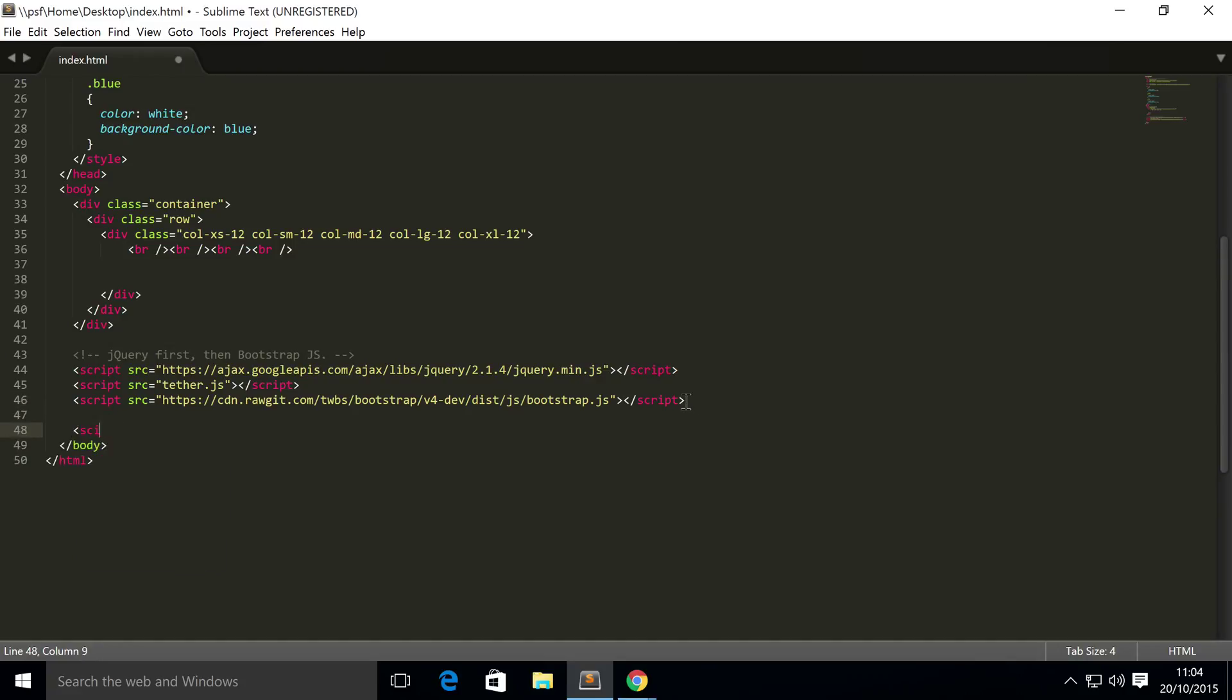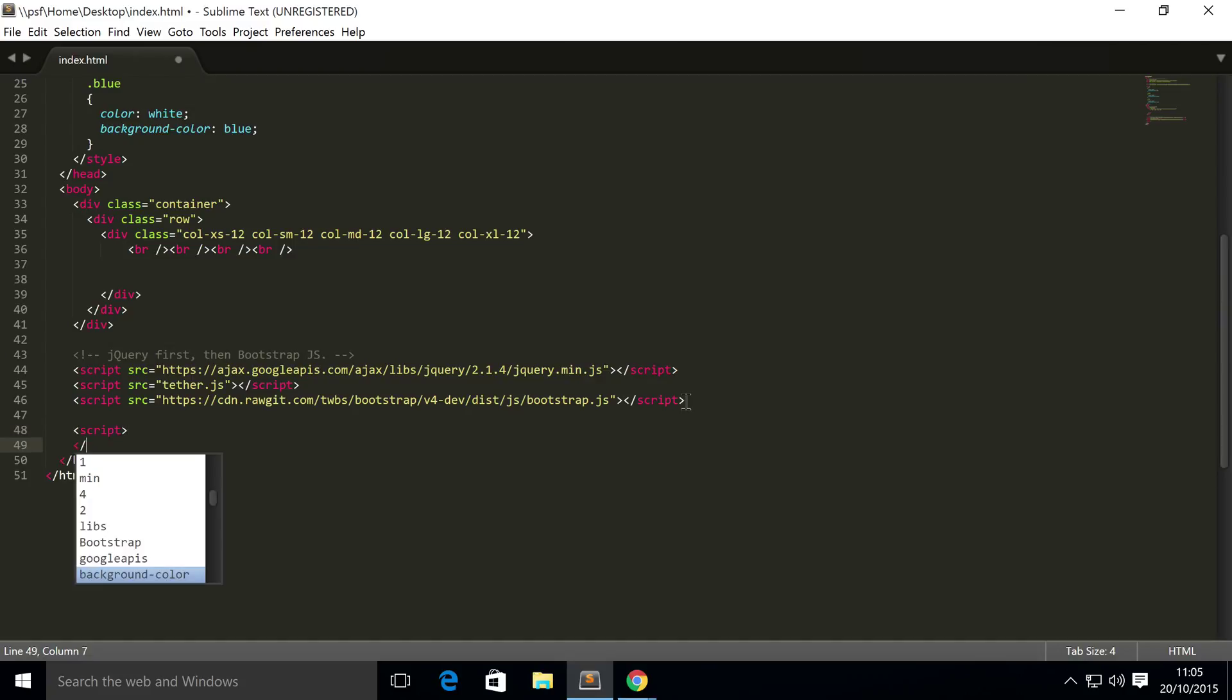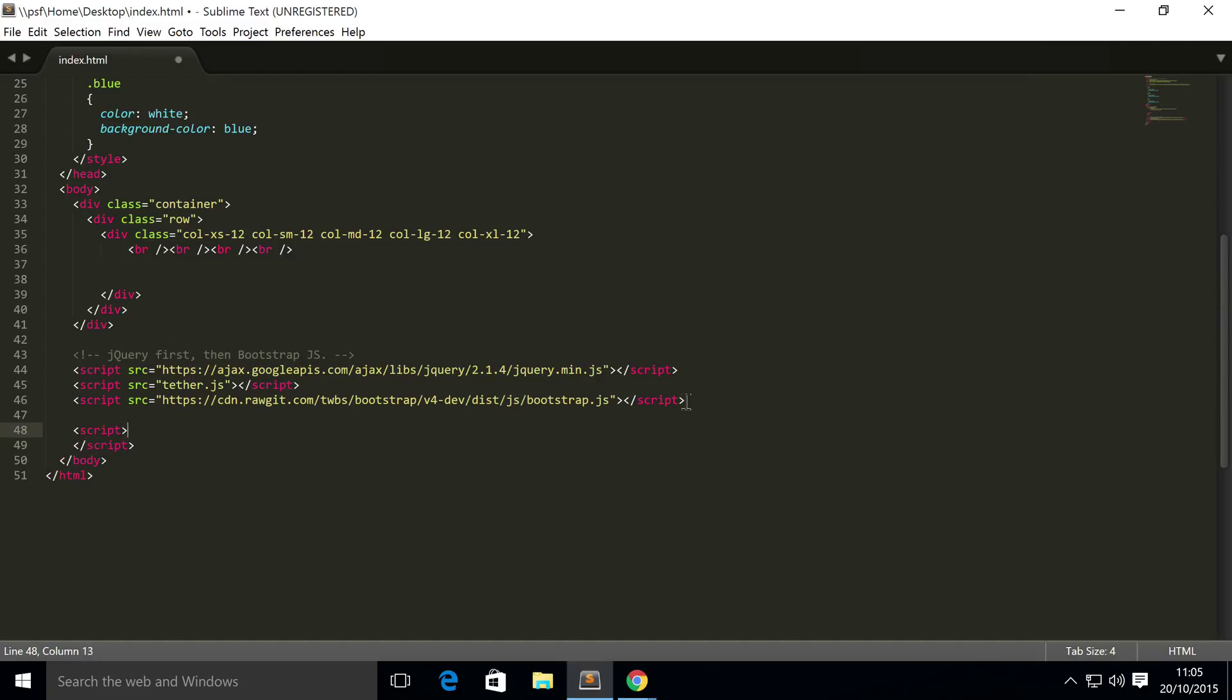To do that, just get some script tags on the go, and inside here we are going to be doing some jQuery, so function.